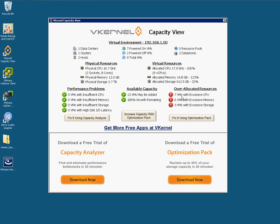Over here though, we've got three red exclamation marks — or white exclamation marks in red circles. So something's amiss here. It's saying that I've got seven VMs with excessive CPU, six VMs with excessive memory, and three VMs with excessive storage. This is really obviously just geared to giving a very basic overview and whetting your appetite as to what's going on in your environment. A larger environment with a lot more ESX hosts will definitely prove to be a lot more useful.